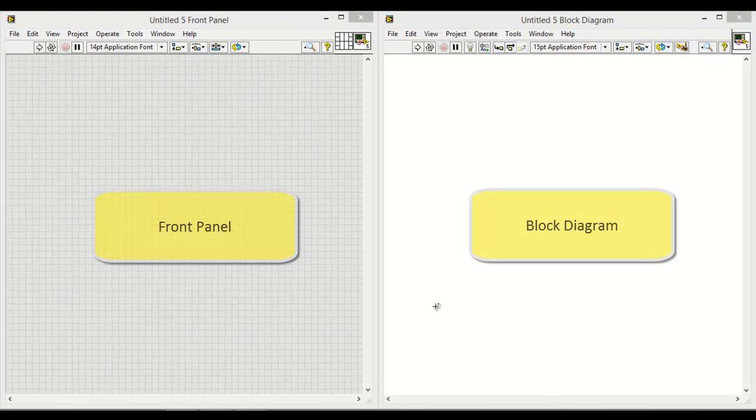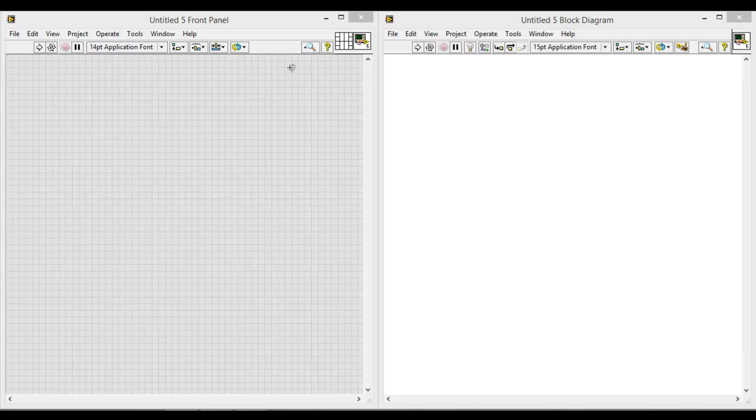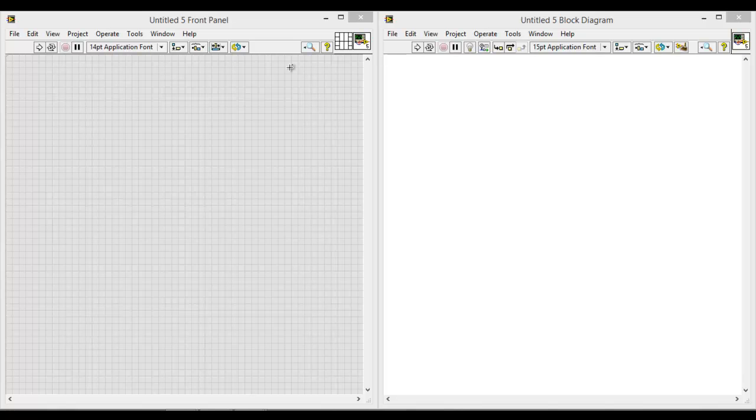One is the front panel and the other is the block diagram. For LabVIEW programming, normally the programming will be done on the block diagram and as for the front panel, those are the indicators that you will be seeing for the user interface.